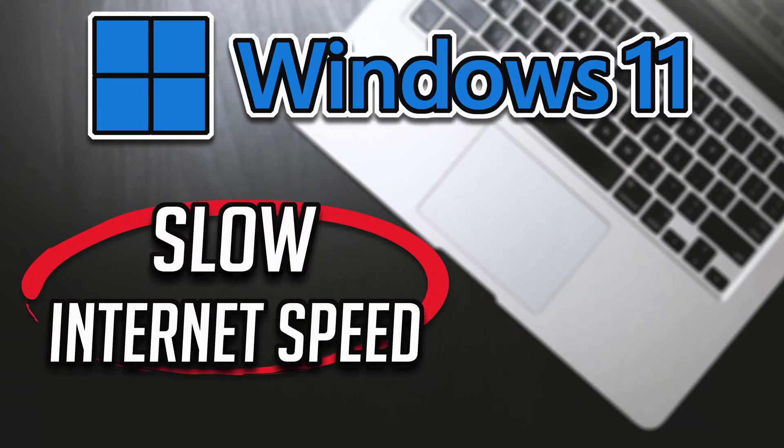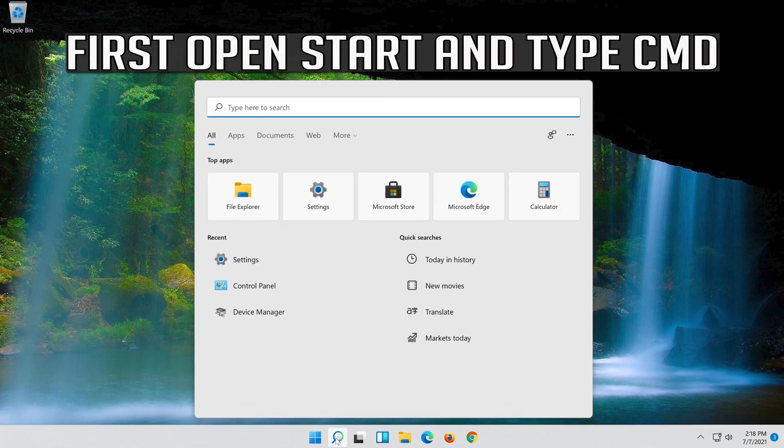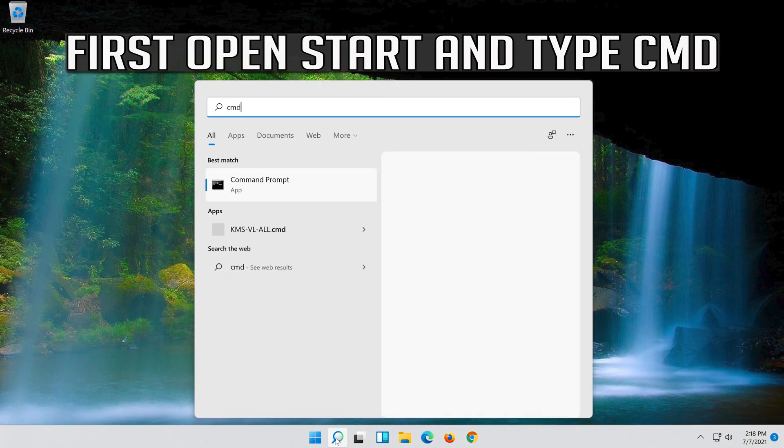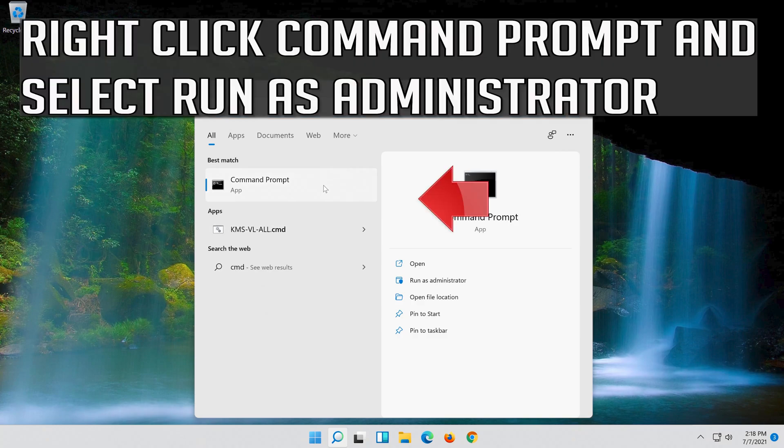This tutorial will teach you how to fix slow internet speed on Windows 11. First, open start and type cmd. Right-click Command Prompt and select run as administrator.